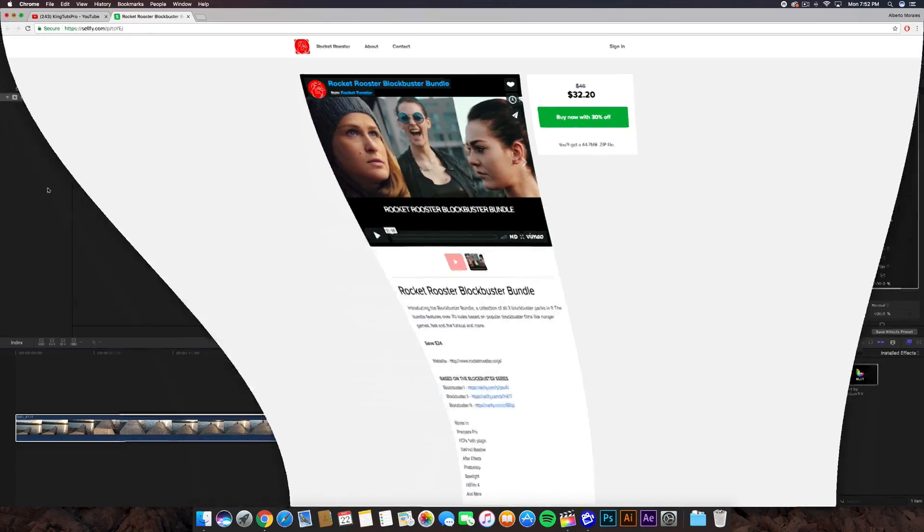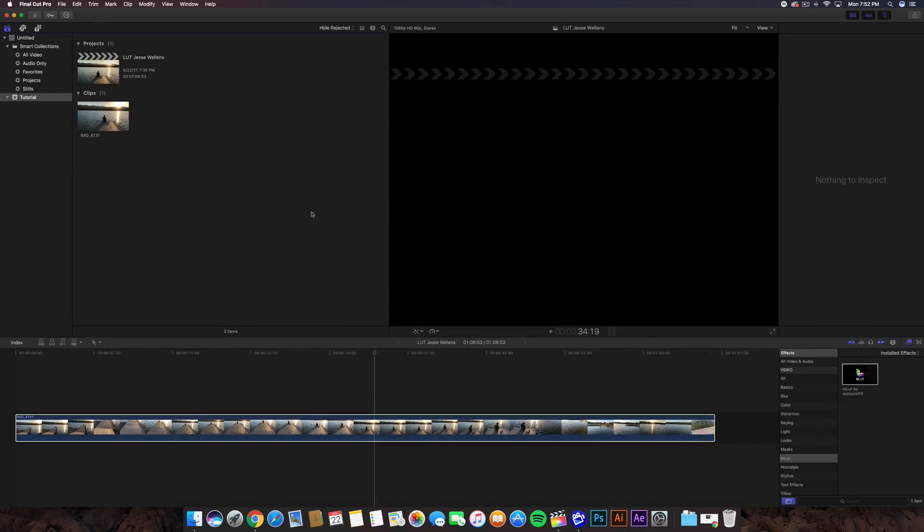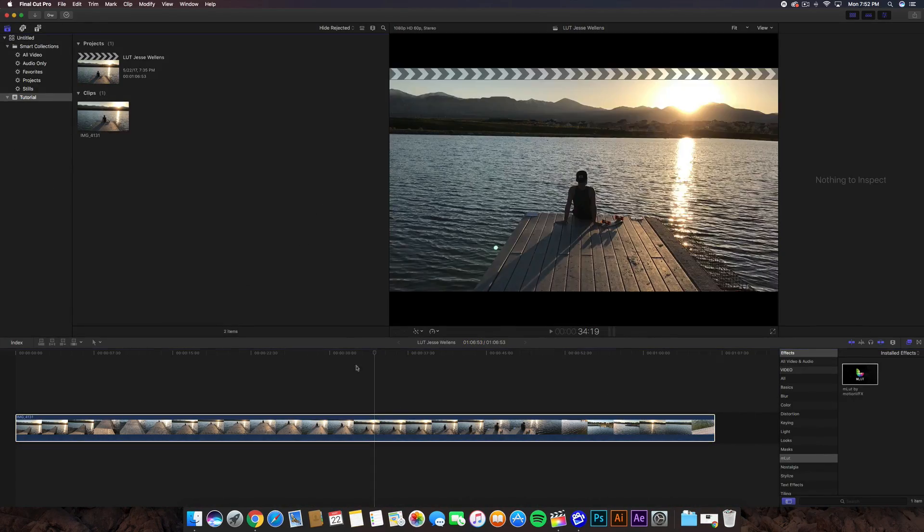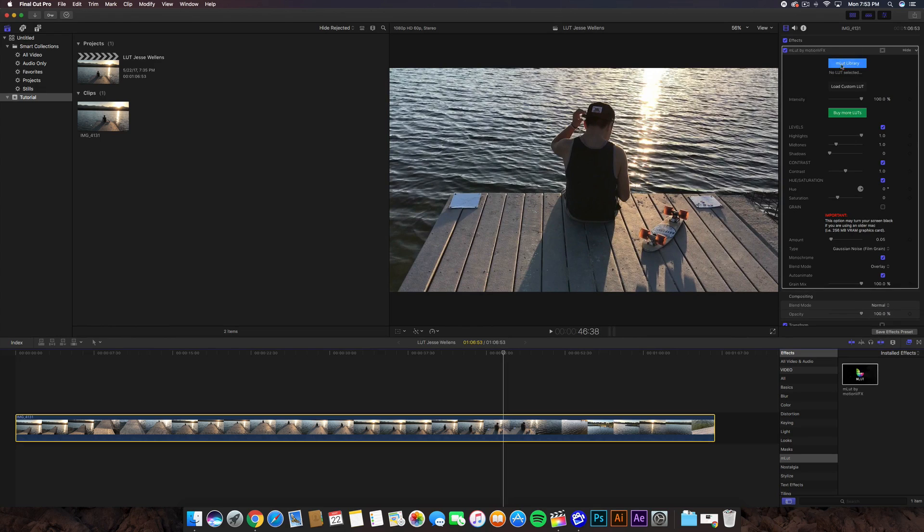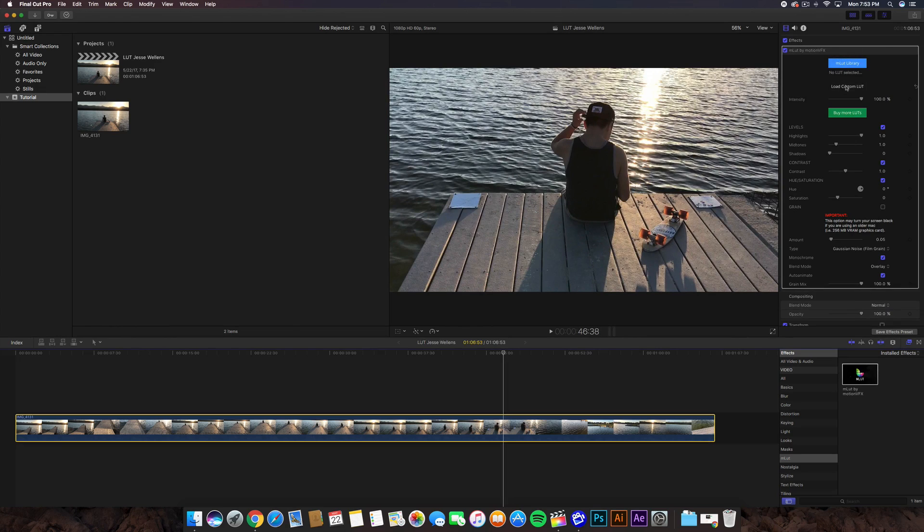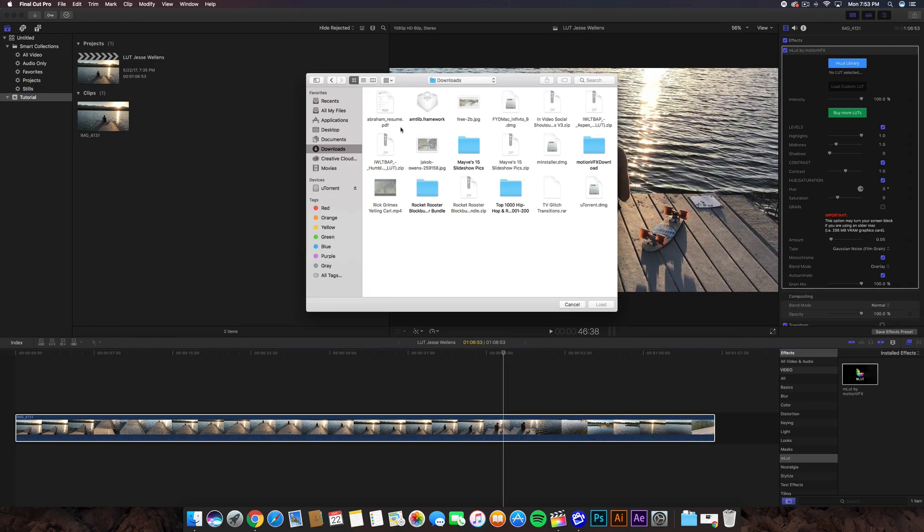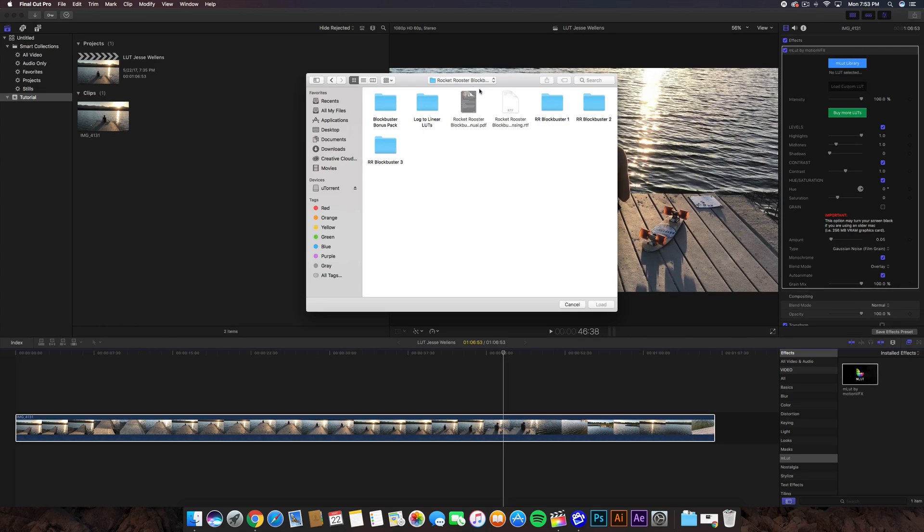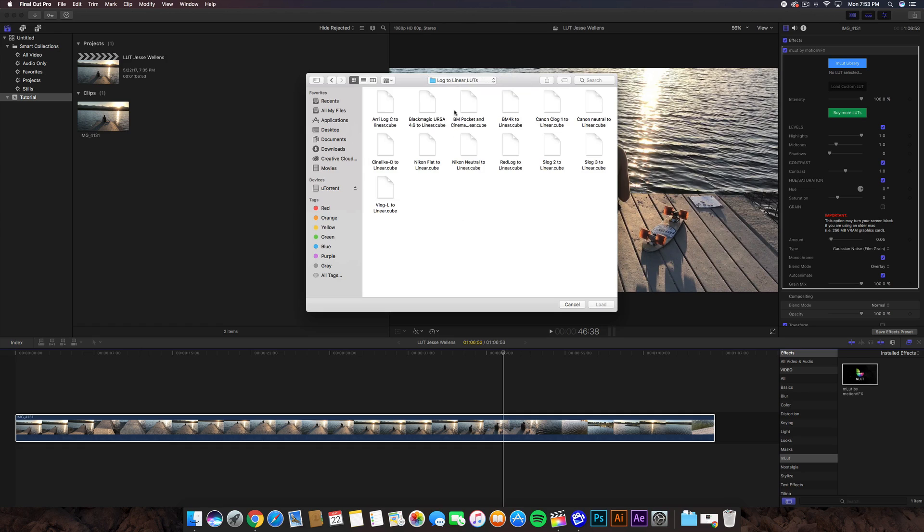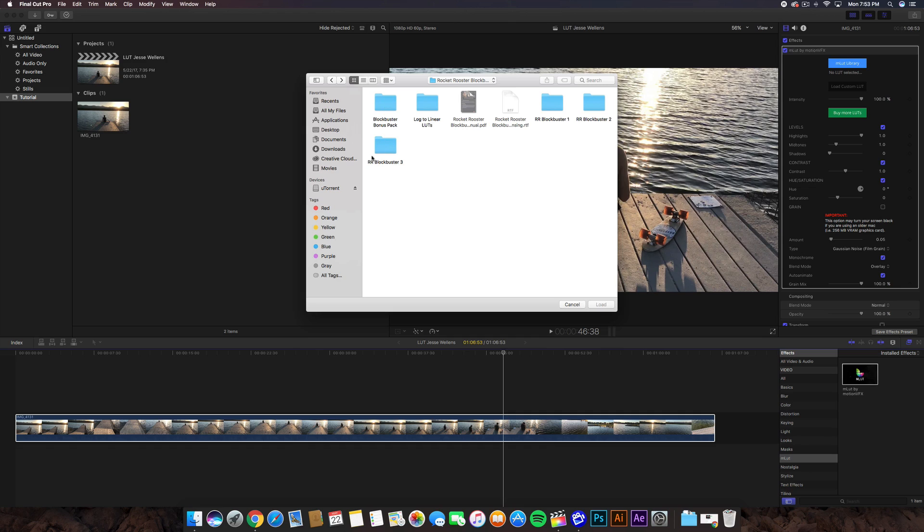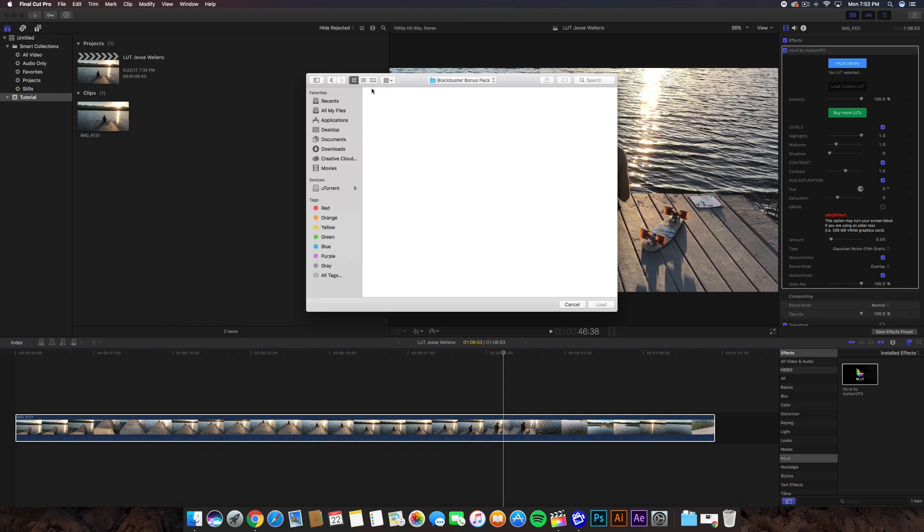You're going to go to Downloads. Just like the same tutorial we did last time, here's the video. We're going to go to Load Custom LUT. Same thing here - I'm going to do Downloads and choose the Rocket Rooster Blockbuster bundle. You'll have a whole bunch of folders. All of these are usually .cube files, so they should work with most, if not all, video editing programs. The one I use is RR Blockbuster 1, 2, and 3. There's a lot to cover - I'm not going to go through each single one.